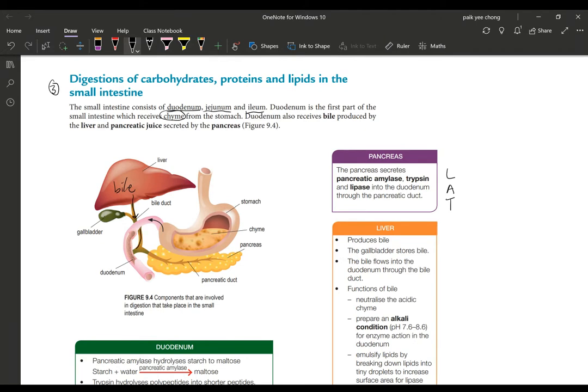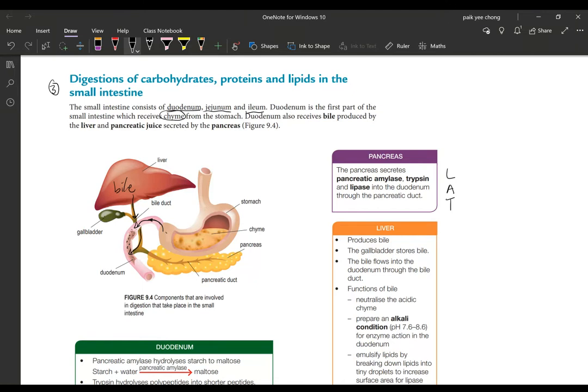This is where the chyme comes out from the stomach and all these contents here will be added through the bile duct. So the bile duct connects from the gallbladder to the duodenum. This liquid or we call bile is secreted into it, that is released into the duodenum.